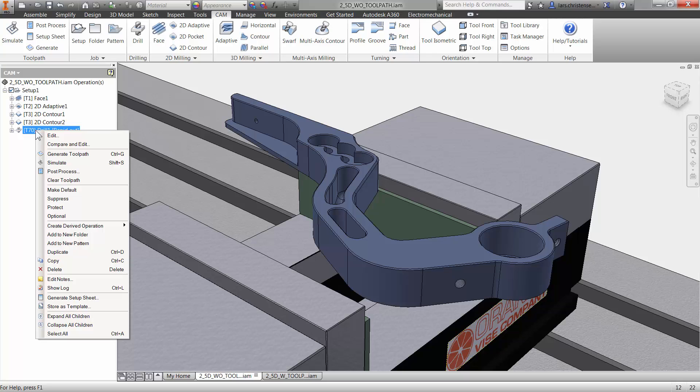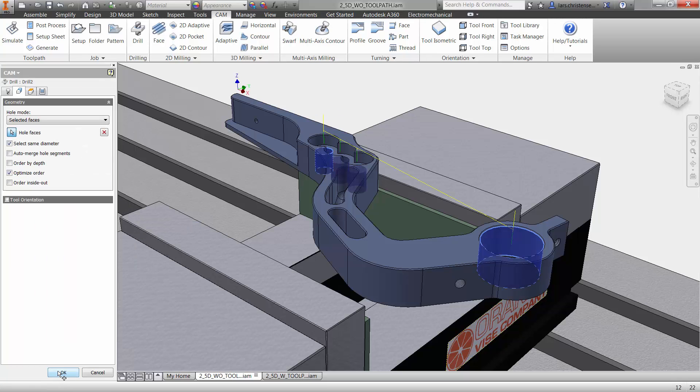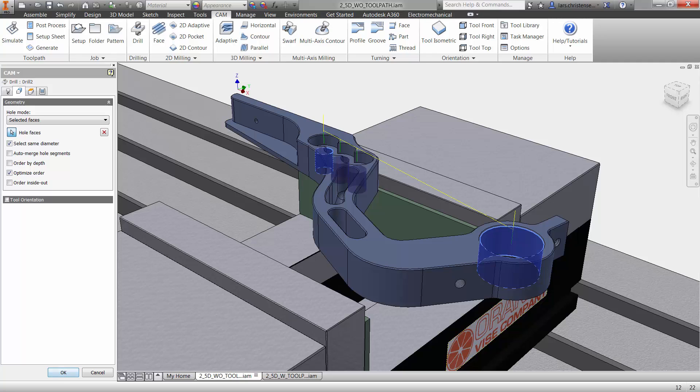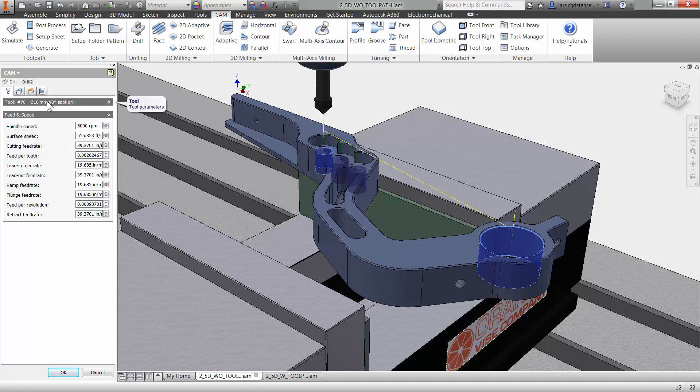So one of the things I can do is I can go down here where it's called derived operation. And what that lets me do is I can select another drilling operation. Now what I have done is I have literally copied my previous spot drilling operation to this operation here. And that just gives me the little advantage that now I don't have to select any geometry again because it already remembers that geometry. Like I said before, I like to be a little bit lazy. So now I'll just have to go back in here and change my tool to what I want to use.